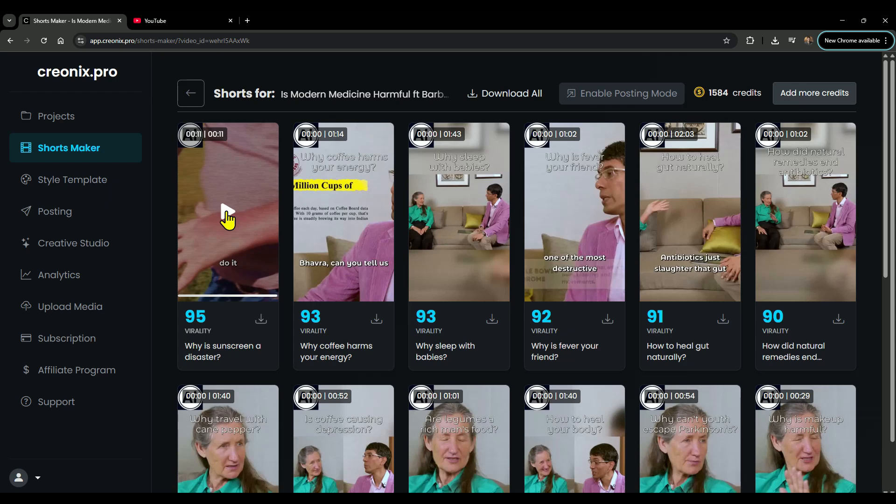With Creonix, you skip all that headache and get viral-ready shorts in literally seconds. This is hands-down one of the most powerful tools for creating tons of shorts at once.